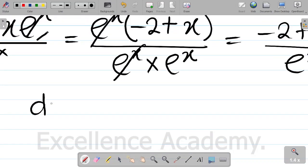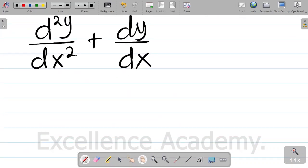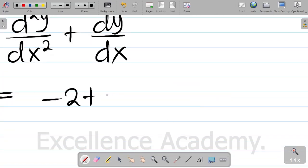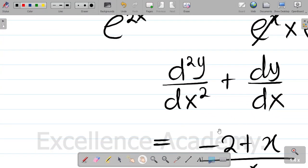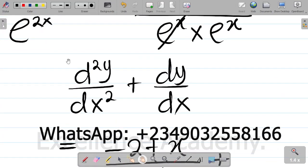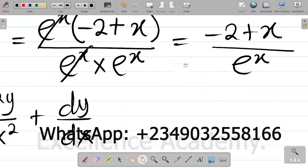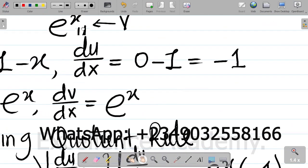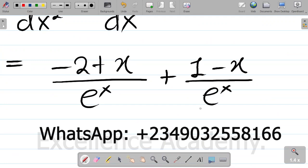Now looking at the big picture, we said d squared y over dx squared plus dy dx. So d squared y over dx squared is (x minus 2) all over exponential x, which is also written as (minus 2 plus x) all over exponential x. This is the value of d squared y over dx squared. Plus dy dx, which is 1 minus x all over exponential x.